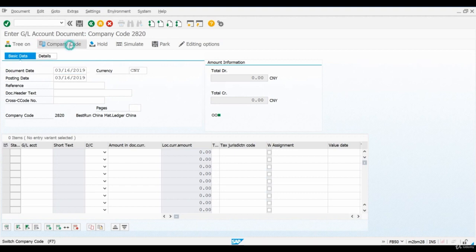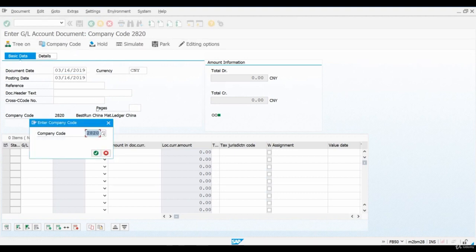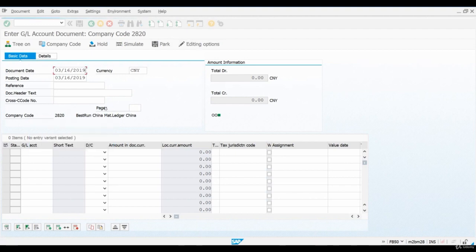Remember to confirm that the system is proposing a correct company code. If the company is wrong, you can change it using the Company Code button here.